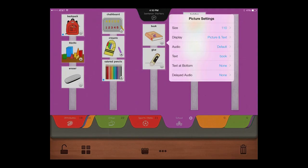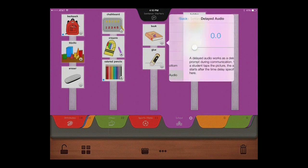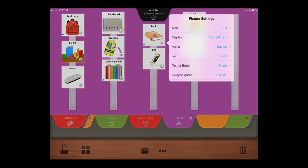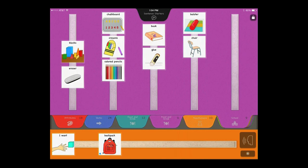Incorporate the research-based constant time delay for reading the sentence strip to create opportunities for the student to speak. I want backpack.